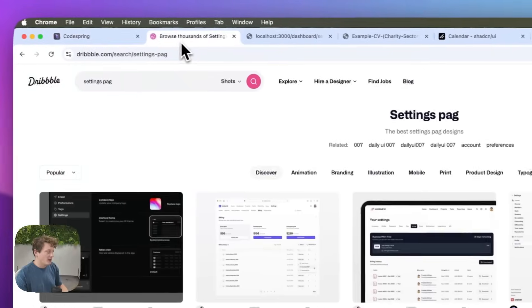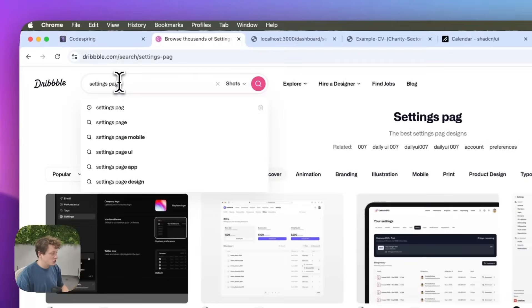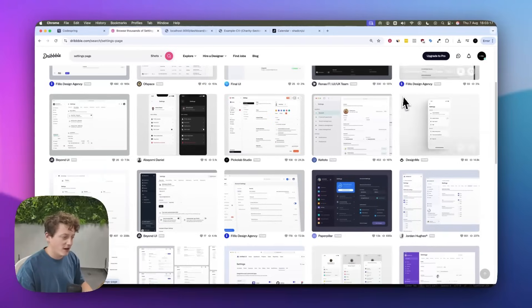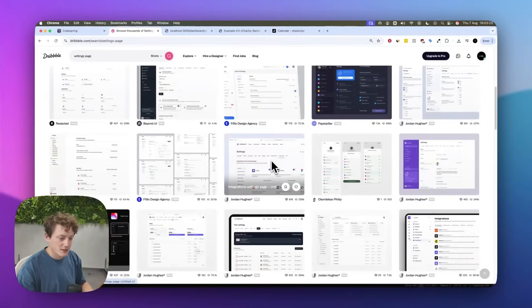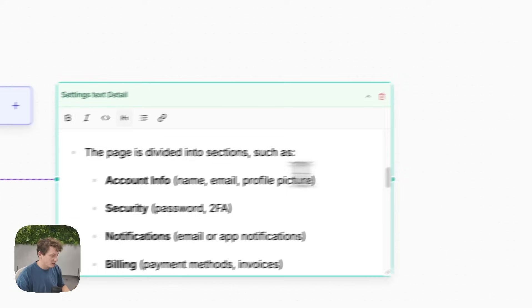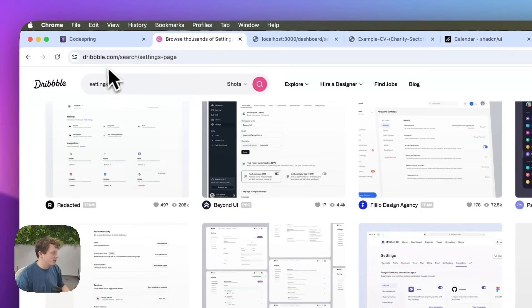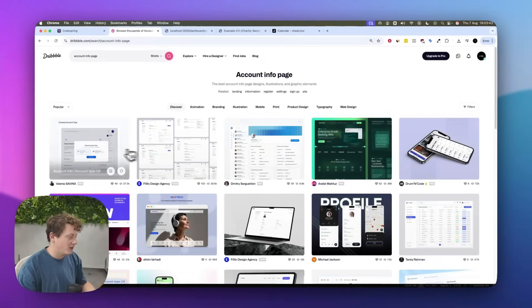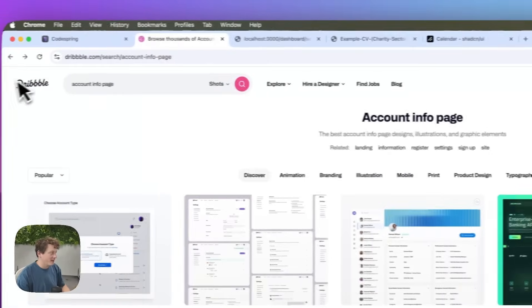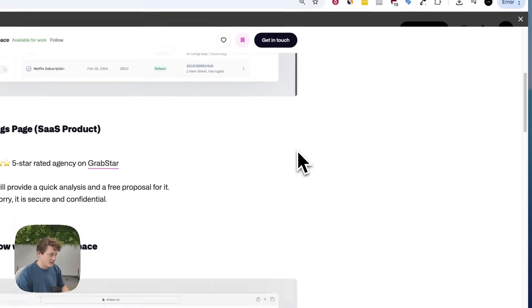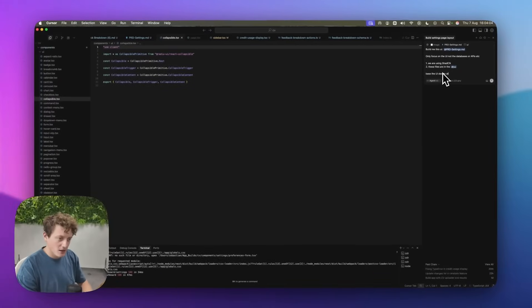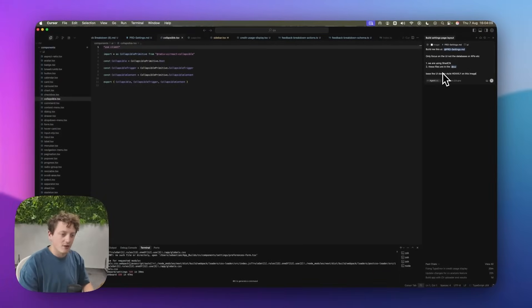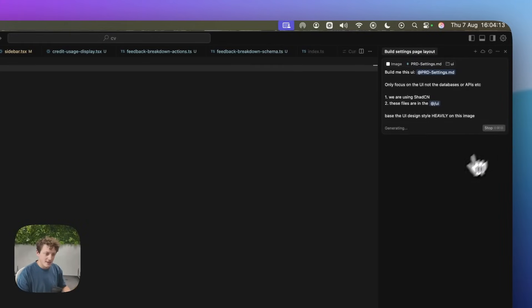We're going to go one step further and come to a website called Dribbble.com. We're going to Google 'settings page' and it's going to find us settings pages that other people have built so we can find something we like and give that to Cursor. Back in Codespring we can see we're trying to build account info, security, and notifications. On Dribbble we could search for 'account info page' to find UI examples. We're going to grab a settings page design we like, screenshot it, come back to our Cursor chat, and paste that screenshot in.